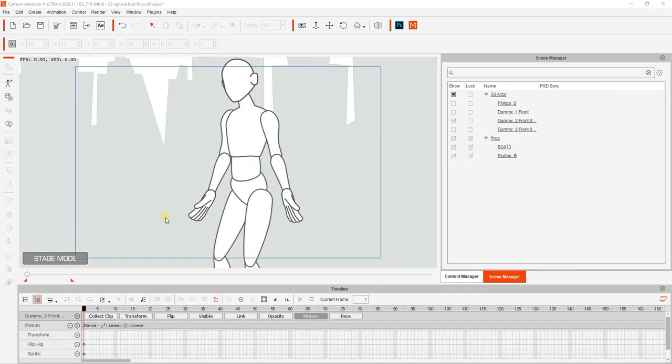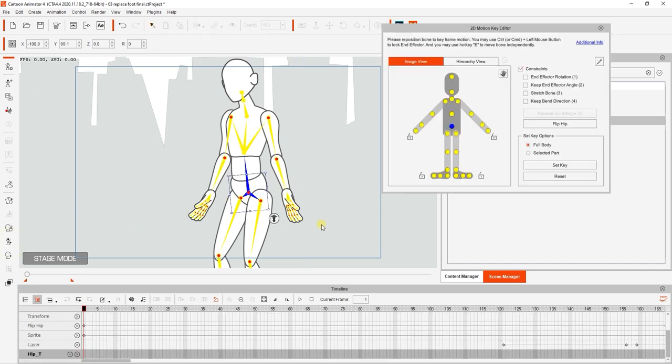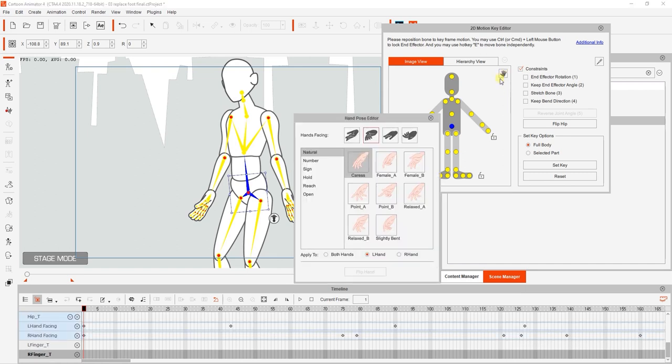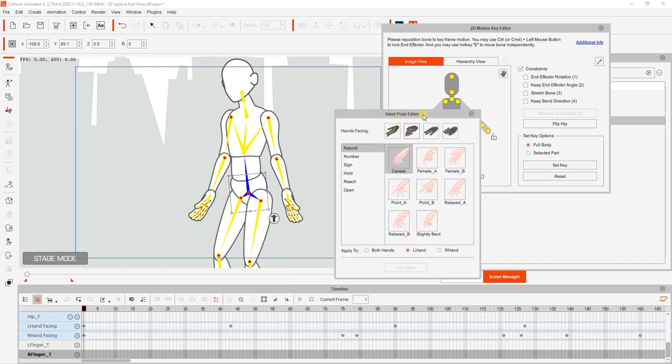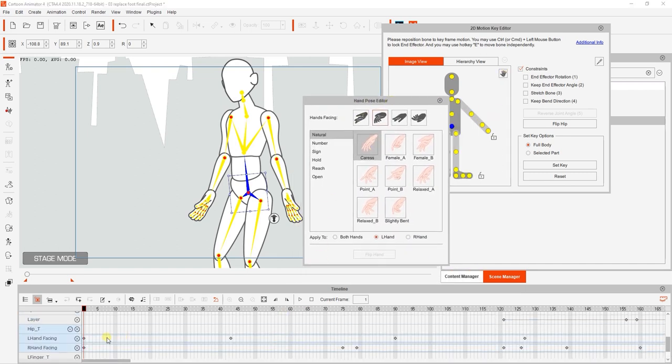Let's take a look at the hands next. With the character on the screen selected, let's go into the 2D motion key editor. You can see that this particular character has bone hands, which means we can use the hand pose editor to adjust their positions and gestures. Notice that when we open it up, there are various keyframes in the hand-facing tracks for both hands.